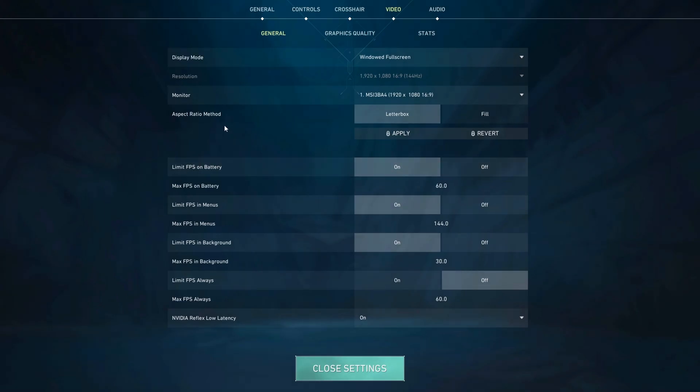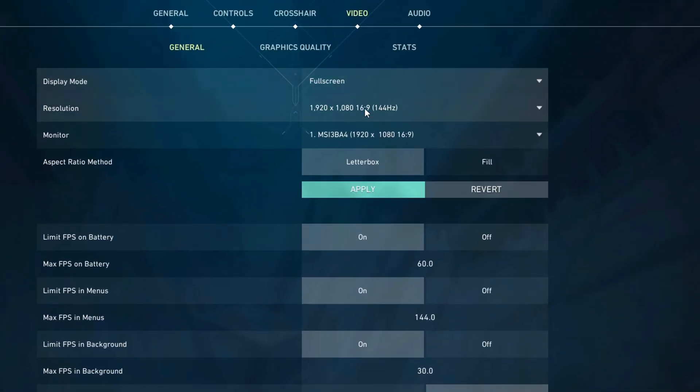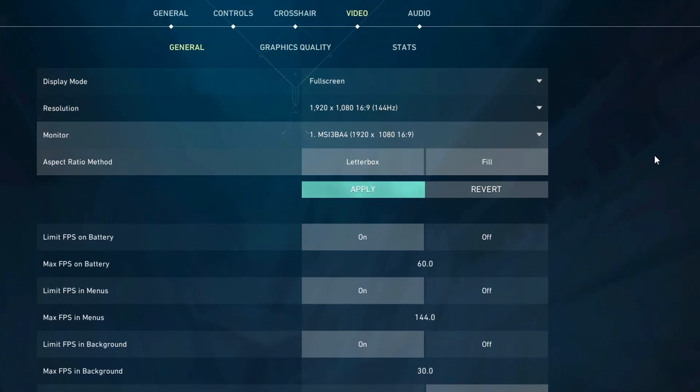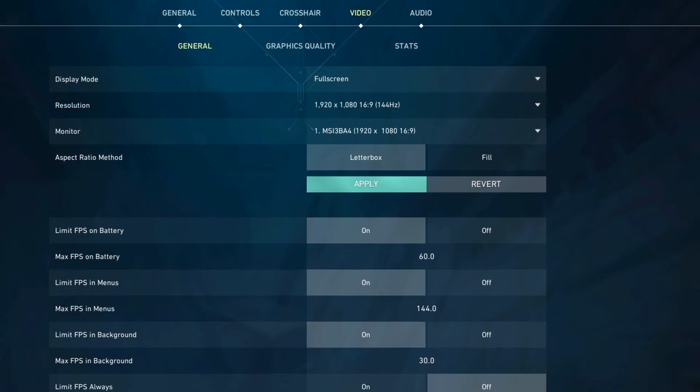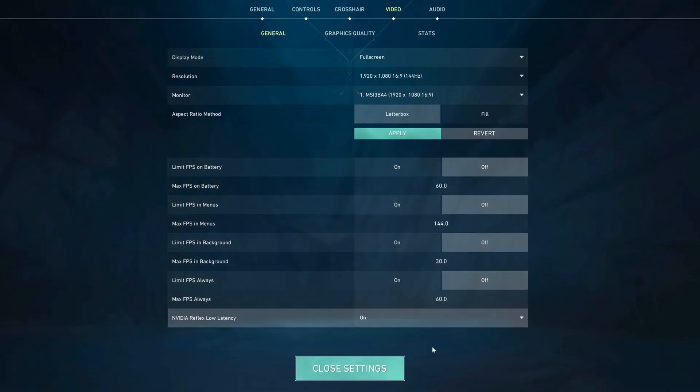In here, you should always set display mode to full screen. This will not only give you the most amount of FPS, but it will also make your game feel more responsive. Then you should turn off all FPS limitations.